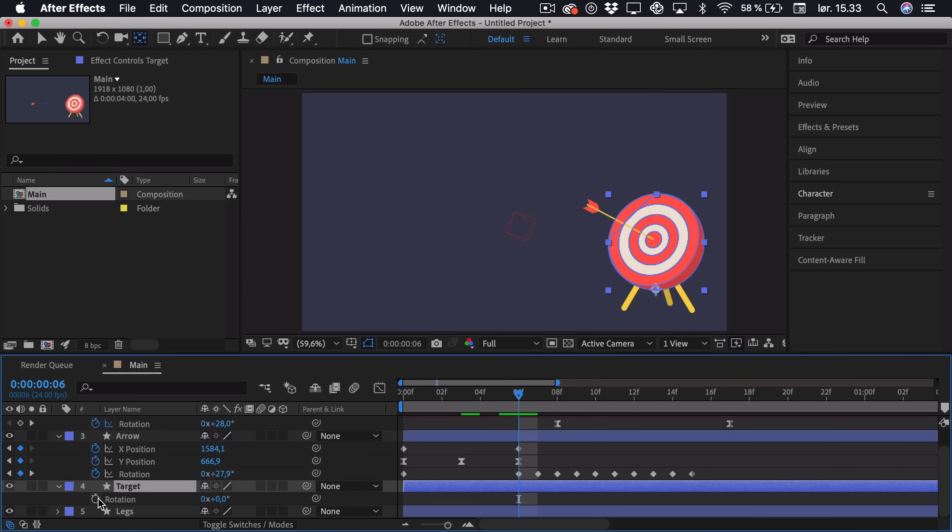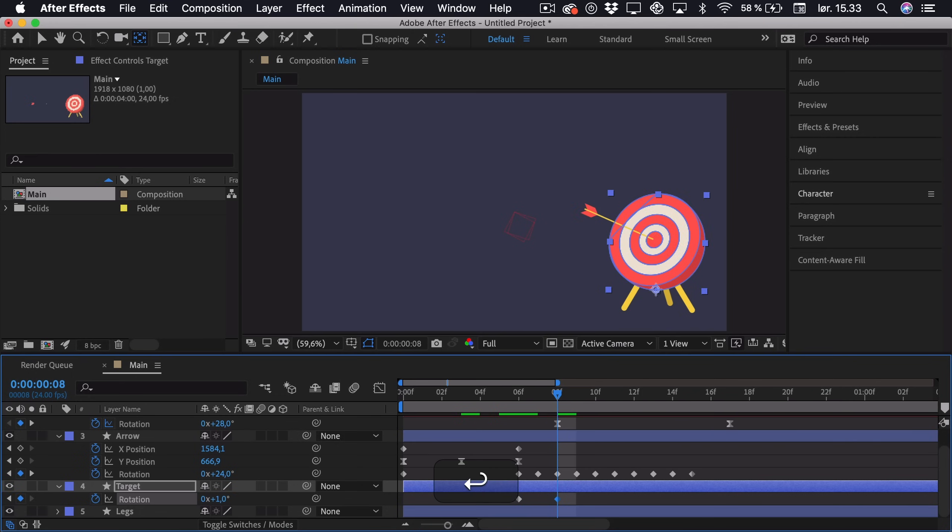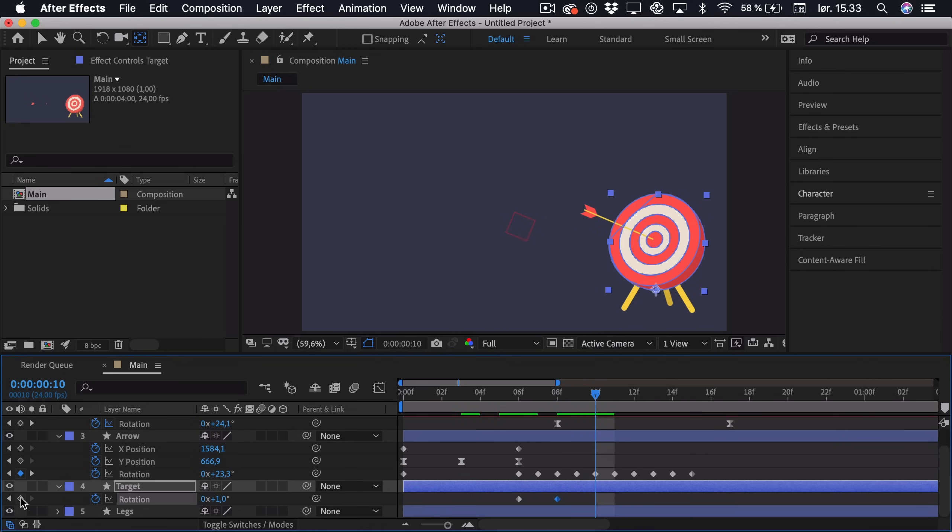Now we'll click the rotation, go roughly two keyframes ahead. And here we want the target to be sort of going backwards as it's reacting to the arrow. So maybe that's one degree, so just type in one. Go another two or three keyframes ahead and add another keyframe. This time go to zero degrees.